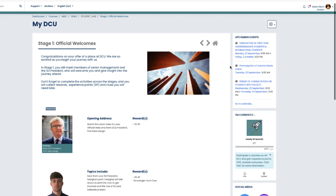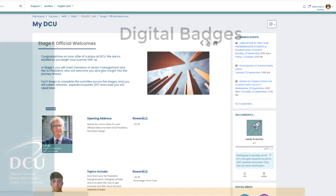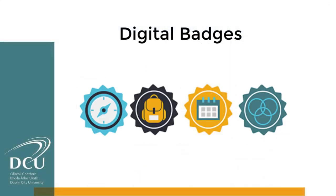Now don't worry about keeping track of your points. They are tracked automatically and displayed for you on the right hand side of the screen. Today you're a newbie, and in a few weeks you'll be a discoverer. When you work through each of the stages, you can earn digital badges for completing them.